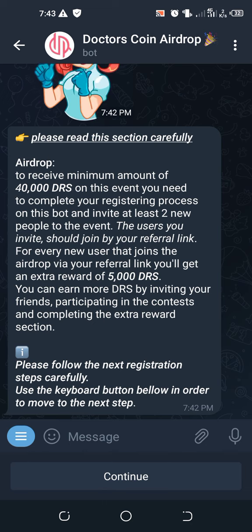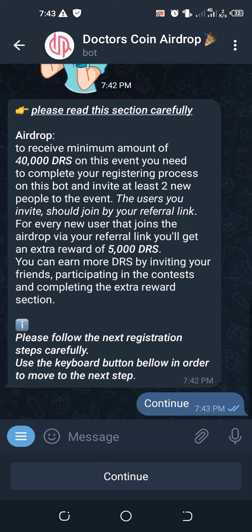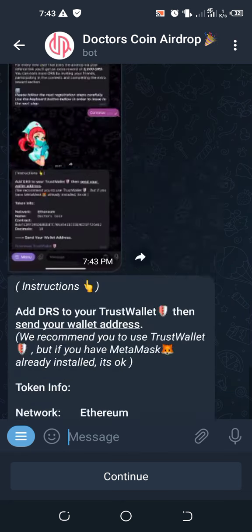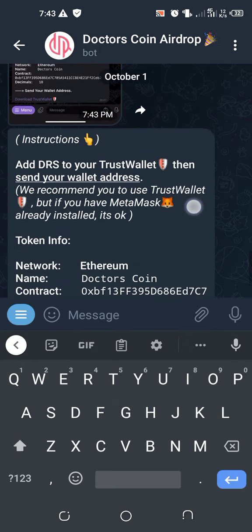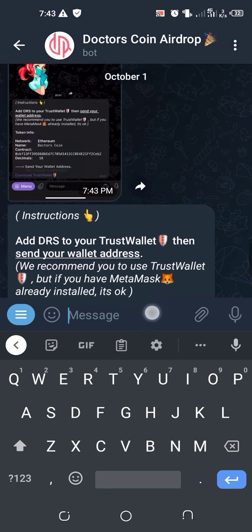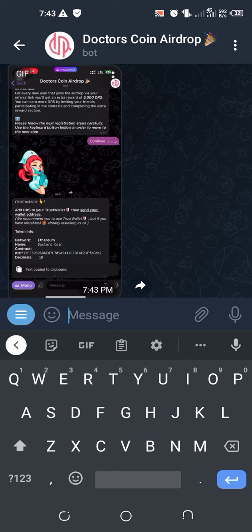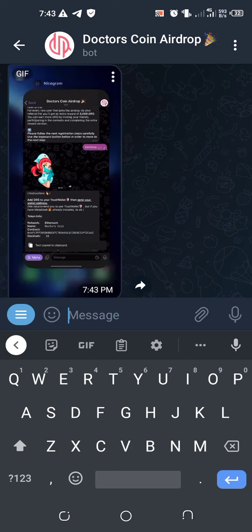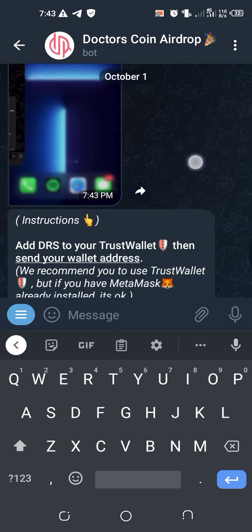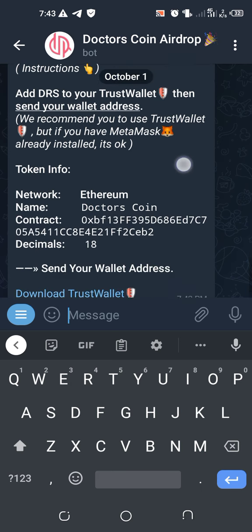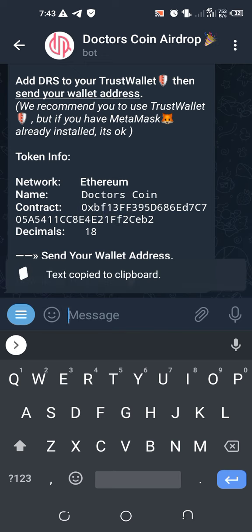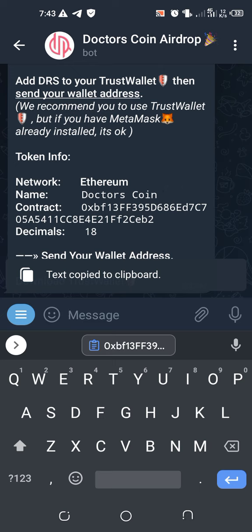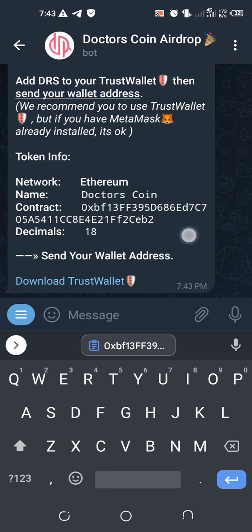After you go to Continue, they give you how to add your Doctors Coin to Trust Wallet. There is a video but I'm going to take you through it, so ignore that one. What you have to do now is tap on this contract address here. When you tap on it, it will copy everything automatically. Because we need the contract address, we have to go to Trust Wallet.